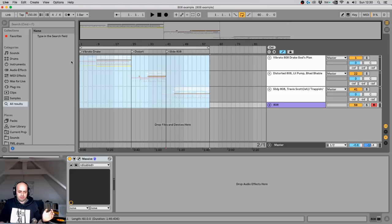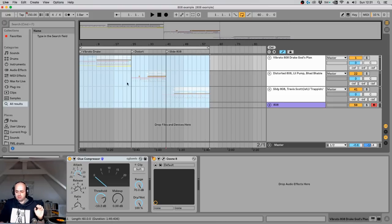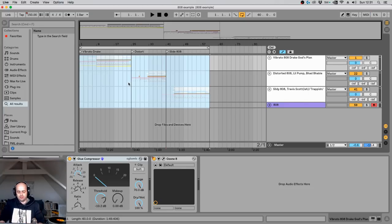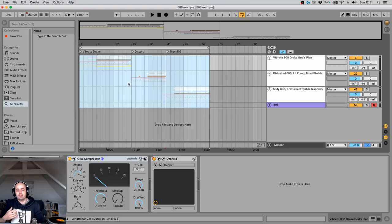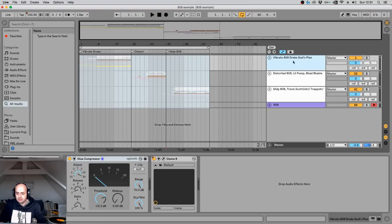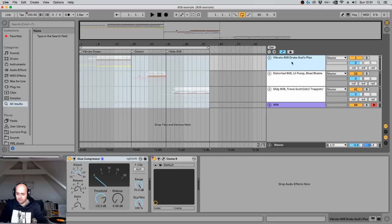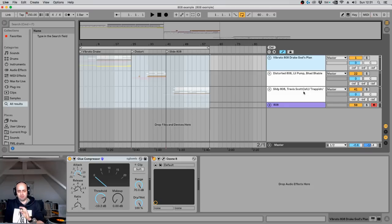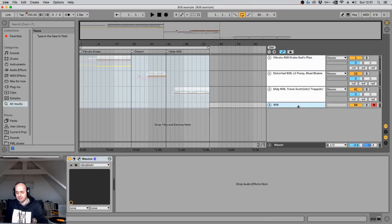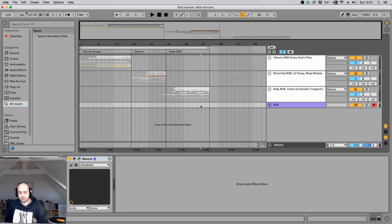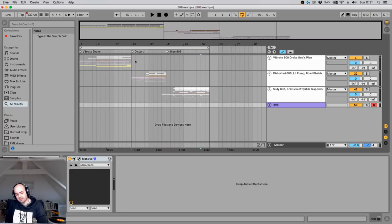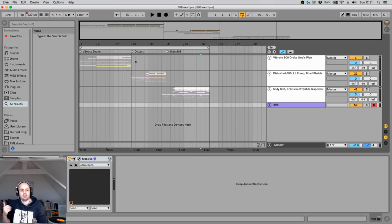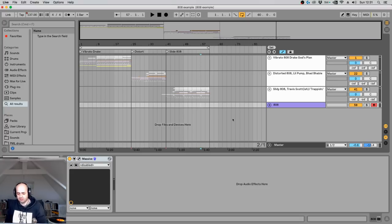Today we are going to be talking about three different sound design ways and one common mixing way of 808s. And the three different sound design are based on Drake, Lil Pump, Lil Baby, Travis Scott, Trap Music type of genre. Let's start with first what is an 808 and then I'll have a play through of every single one of these tracks and then after that I'll break down the common mixing thing and then the sound design.